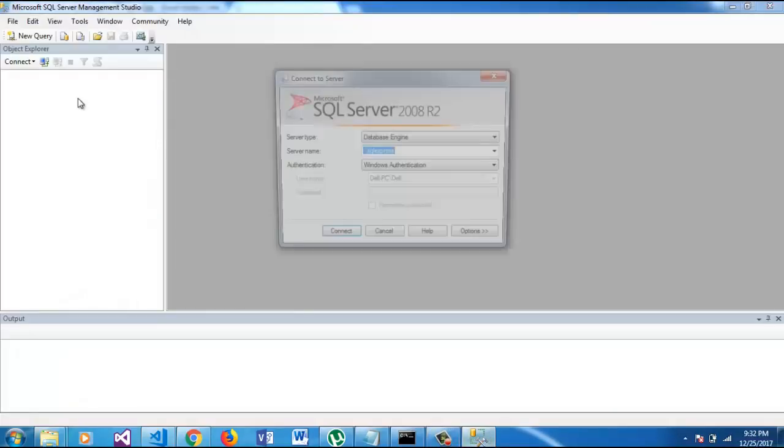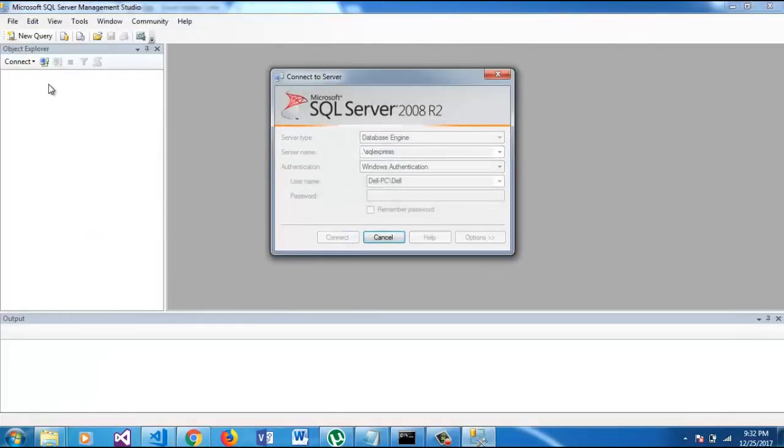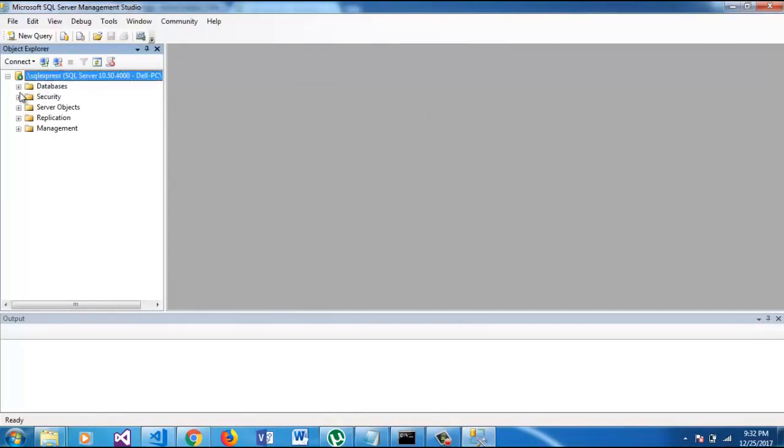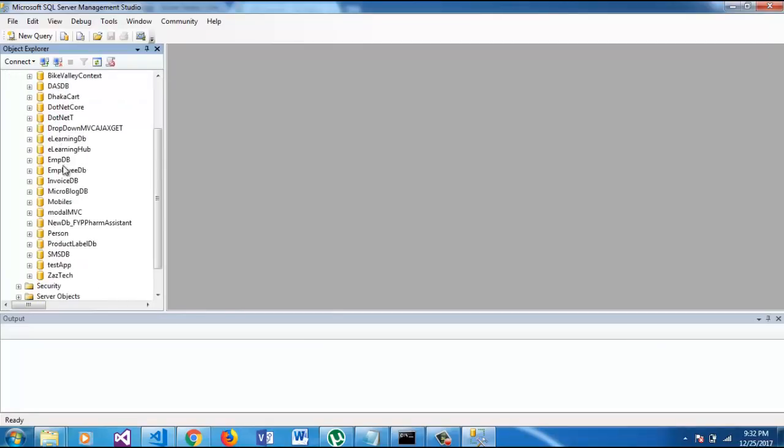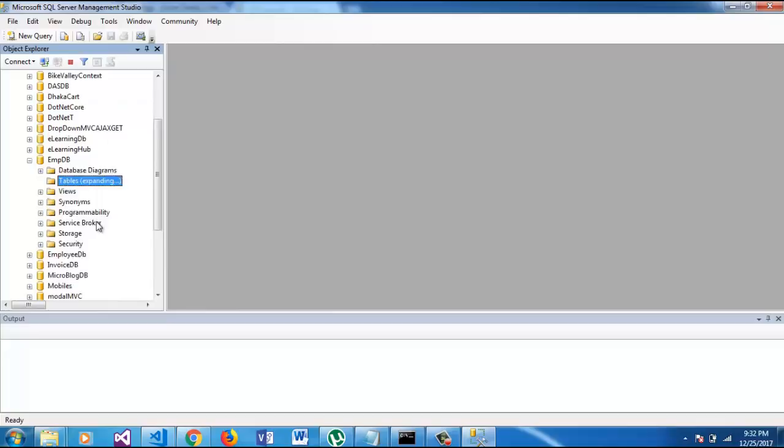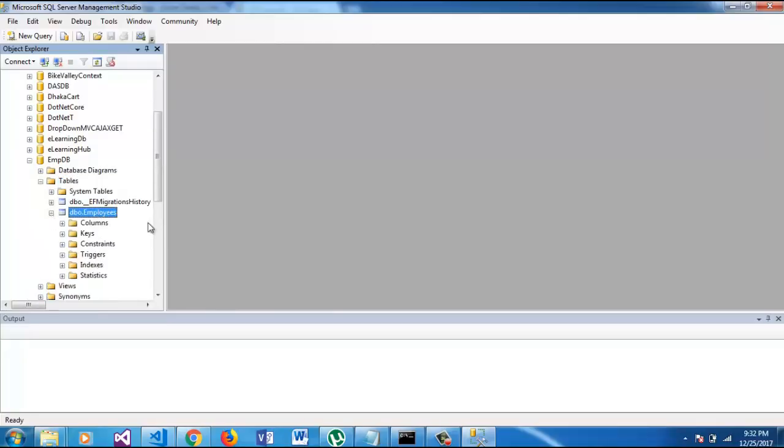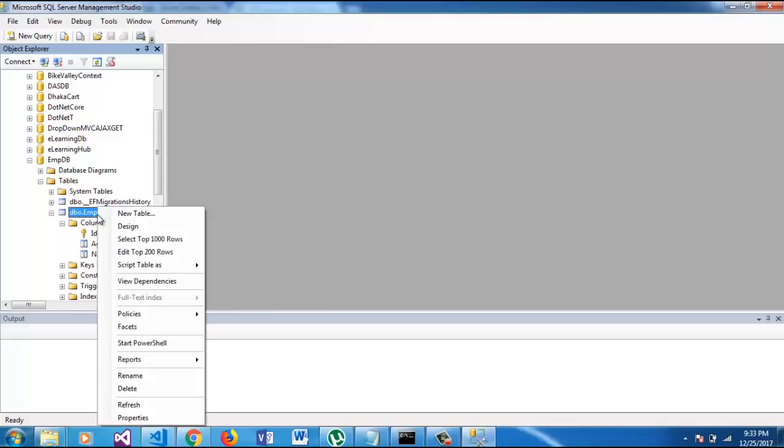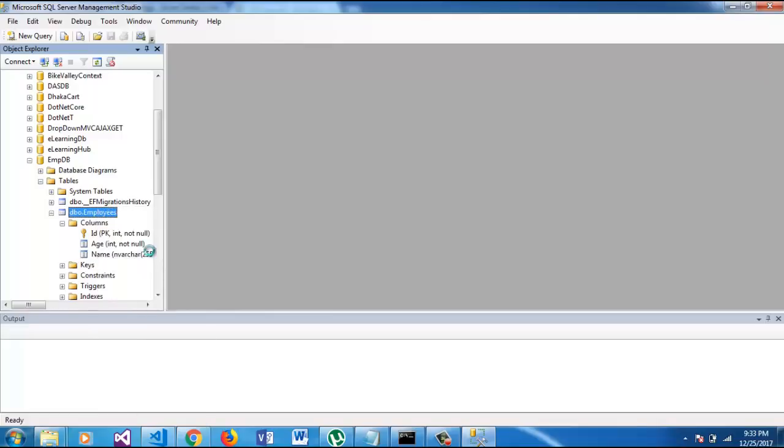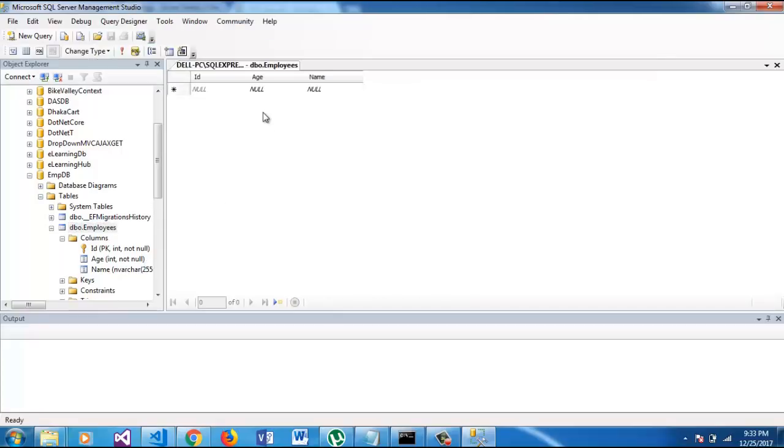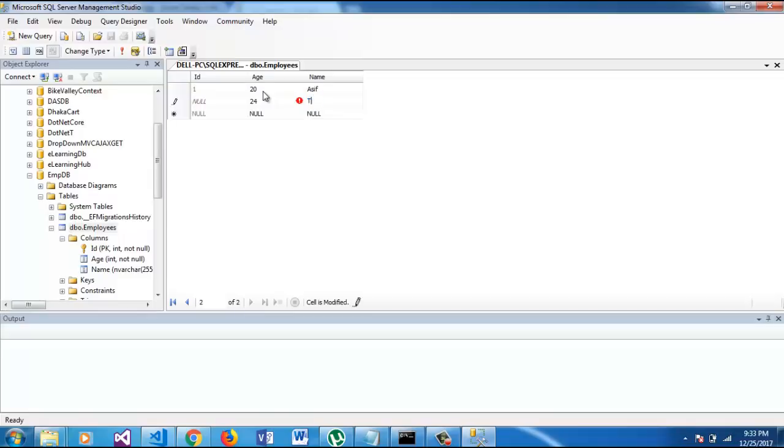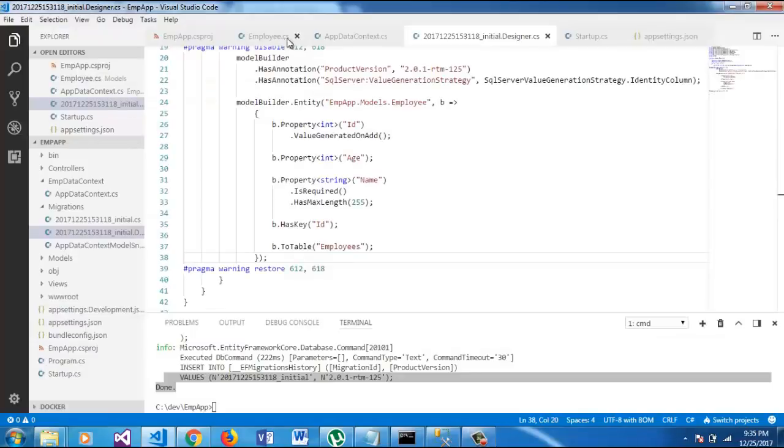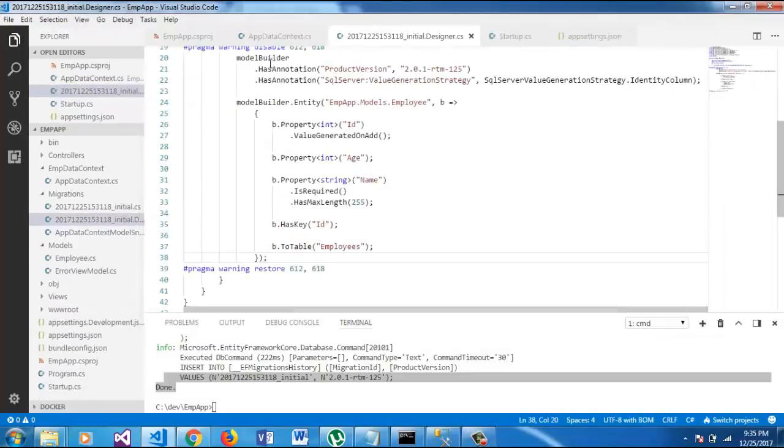I am going to open the Microsoft SQL Server Management Studio and here you can see that updating database is done. We will see a database is created. So, EMP DB and table employees, you can see that the ID is a primary key, age and name. So, let's add some data here. Now, we have some data in our database.